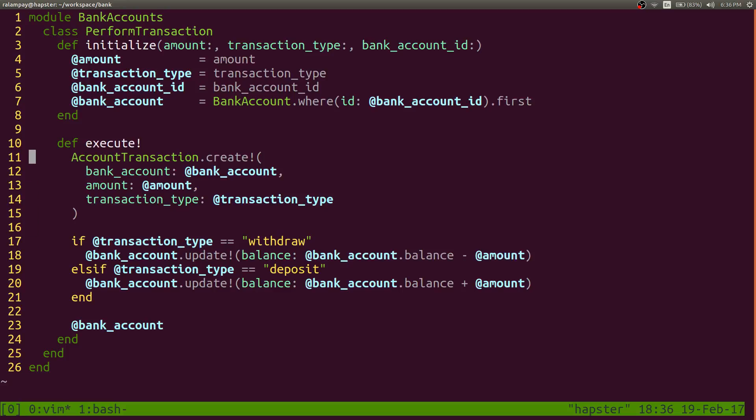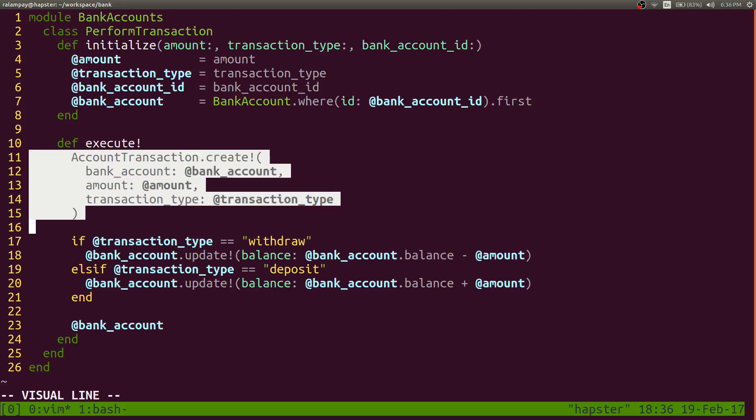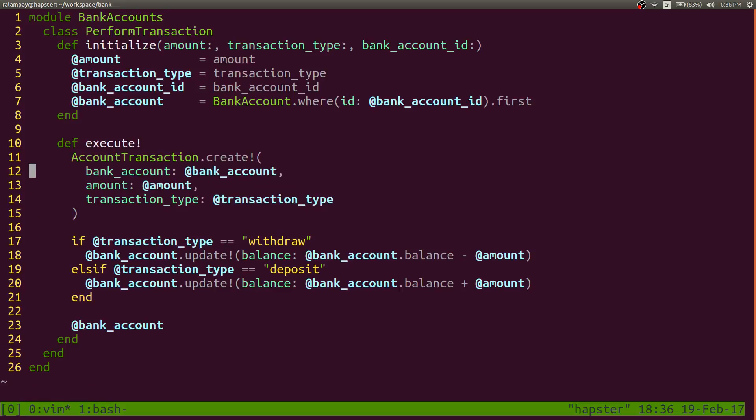So we actually performed an insert statement, an insert query to our database. But when we tried to update the bank account, which is another update query, it actually failed.